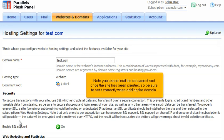Note you cannot edit the document root once a site has been created, so be sure to set it correctly when adding the domain.